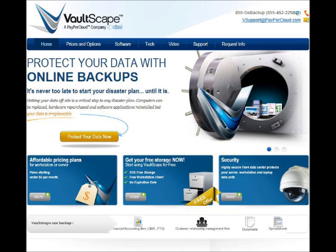My family photos, my Quicken data file, scanned documents for my taxes, and a whole bunch of other really important stuff. I wanted to pull my hair out.